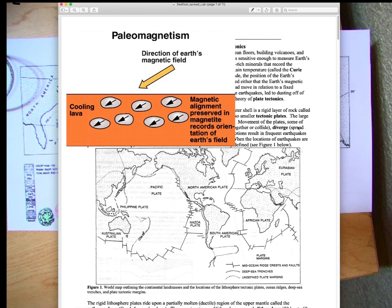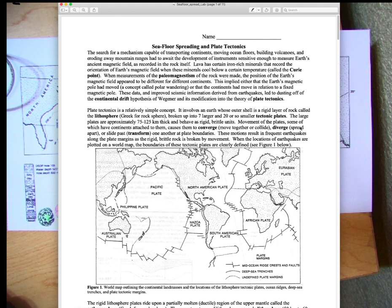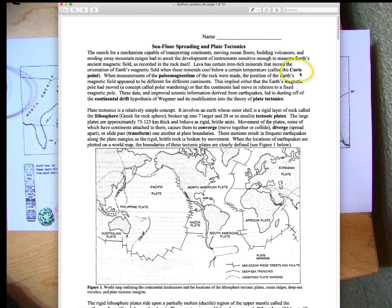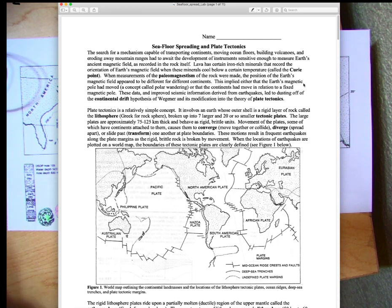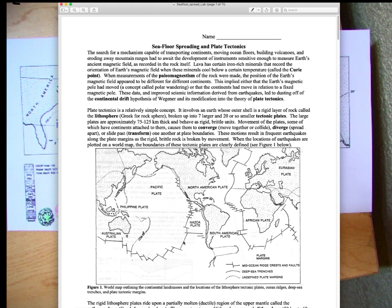Once the lava cools below 500 to 530 degrees centigrade — which is the Curie point — the magnetism is locked in and becomes a permanent record. As seafloor spreading begins, plate tectonics moves this material away from the mid-oceanic ridges. The seafloor is older farther from the ridge and younger at the ridge, spreading in both directions.